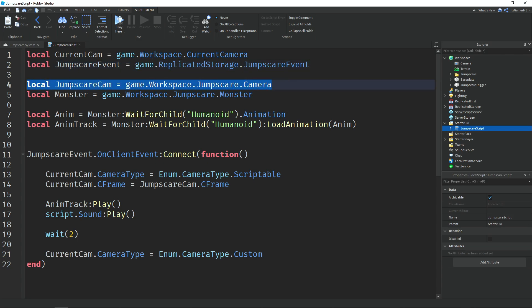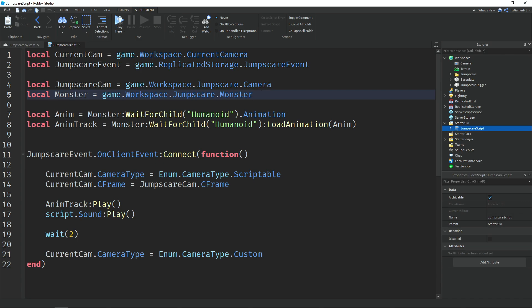Then we make a variable called 'jumpscareCam' which equals game.Workspace.Jumpscare.Camera — that's the camera part. Then local 'monster' equals game.Workspace.Jumpscare.Monster, which is the jumpscare NPC. Then we make a variable called 'anim' which equals monster, then we wait for the child humanoid, then .Animation — which is the actual animation we created before.